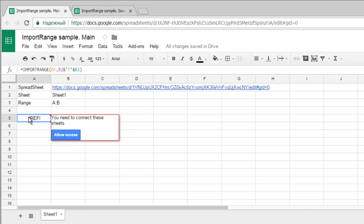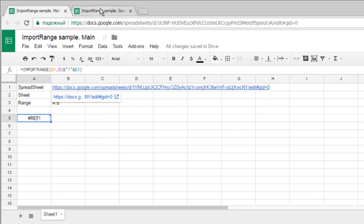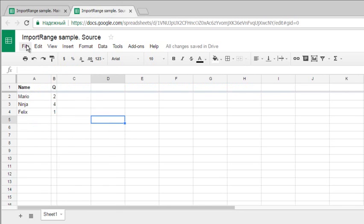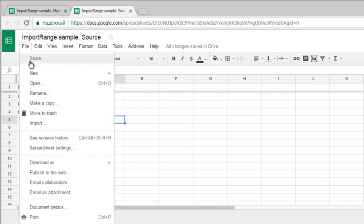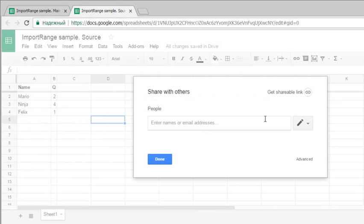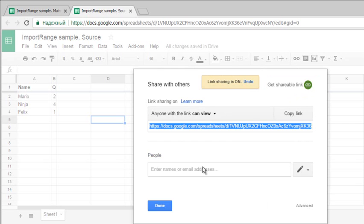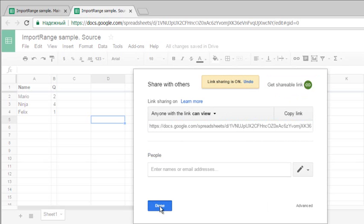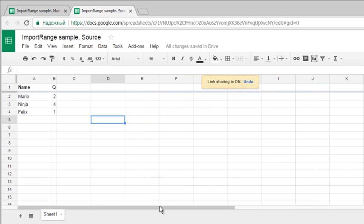So I'll share my source file. Go to File menu, Share, Get shareable link. Done.